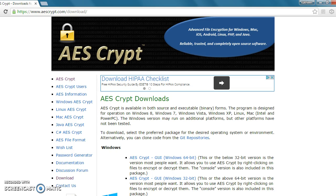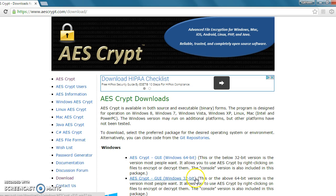AESCrypt can be used in the Windows environment and also Linux and Mac. We're specifically going to be looking at Windows and there are two versions: the 64-bit and also the 32-bit version.